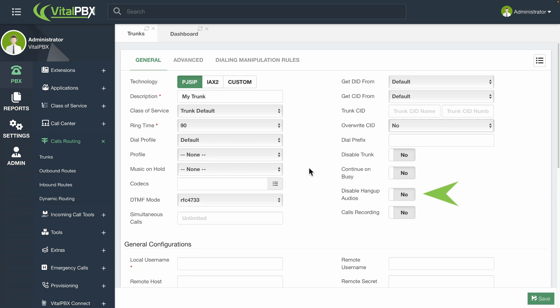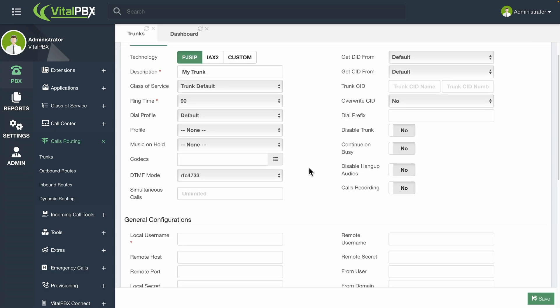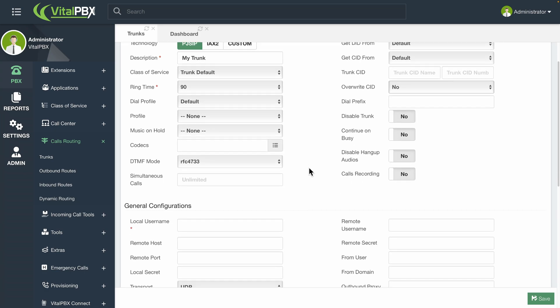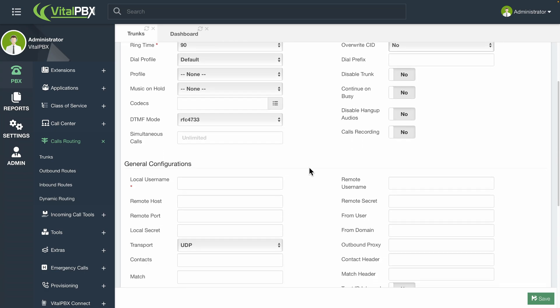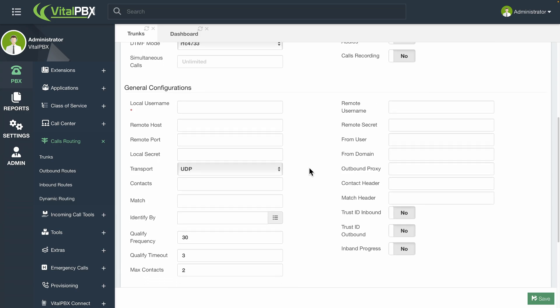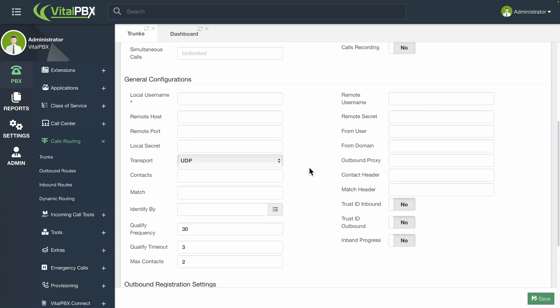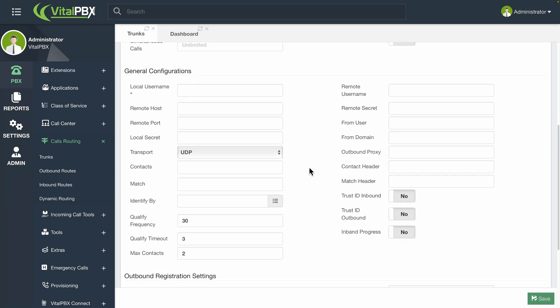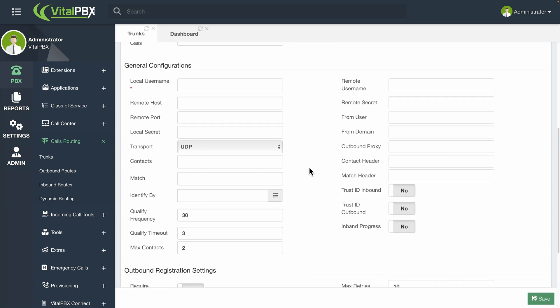Disabling hang-up audios. This will disable any audio files related to the hang-up of a call. This is useful when you are using this trunk for transit calls. Most of these can be left with their default values and are changed only if the remote system requires it. With everything set in the first section, we can go to the General section.